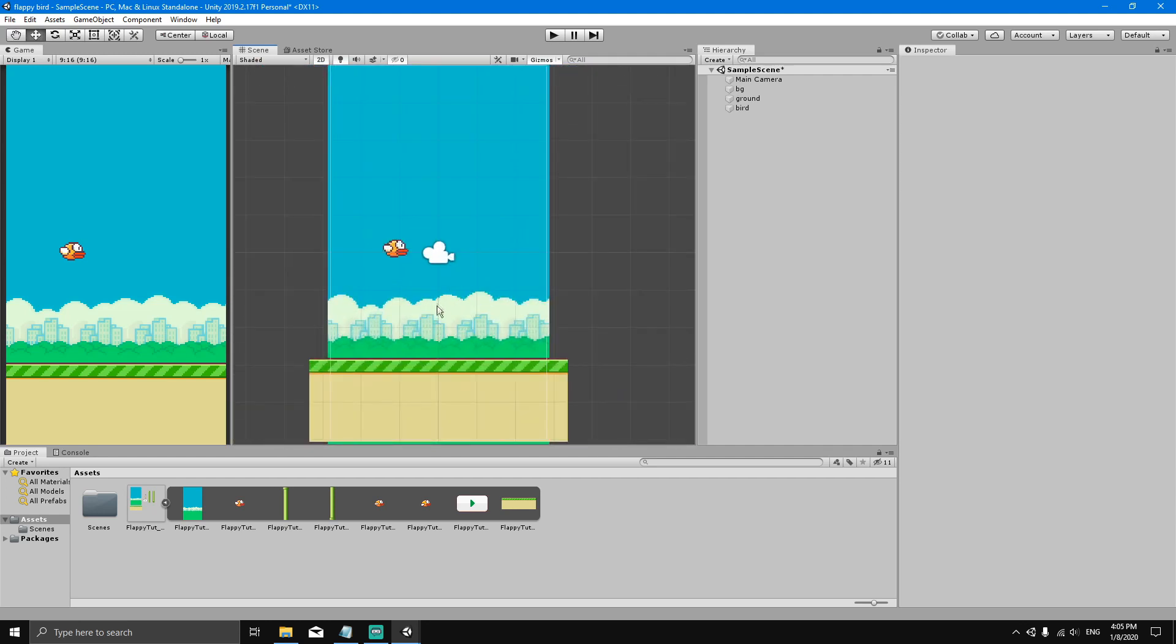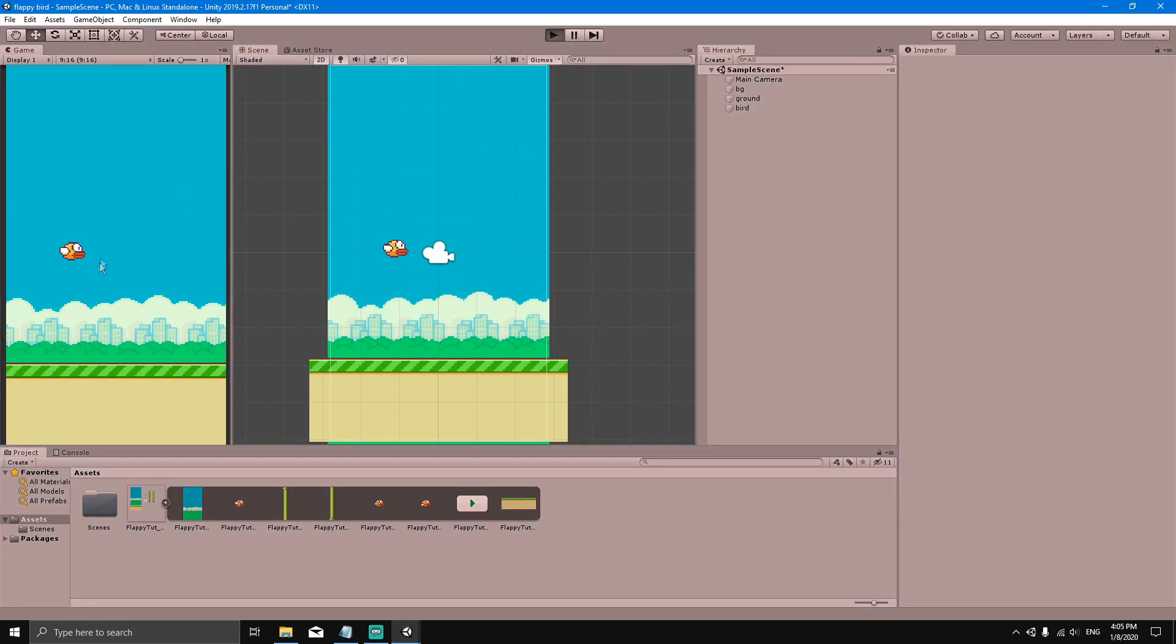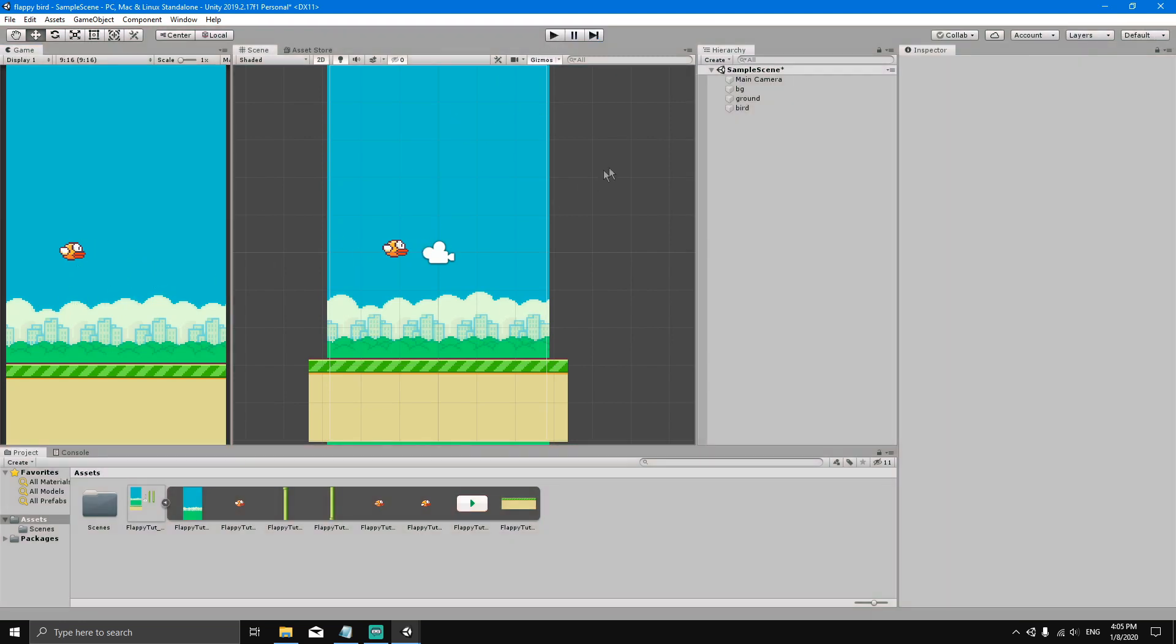Now in this video, we're going to add some physics to our game. Right now when we play our game, nothing happens, everything stays the same way. So we're going to select the bird and add a component.